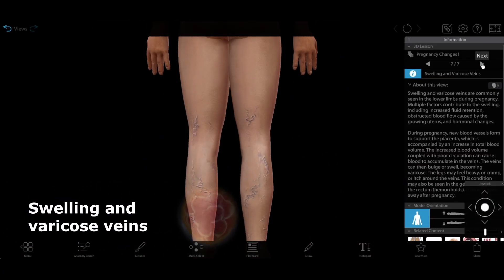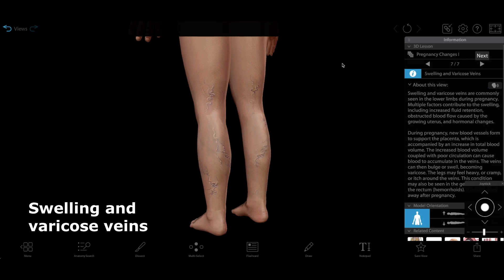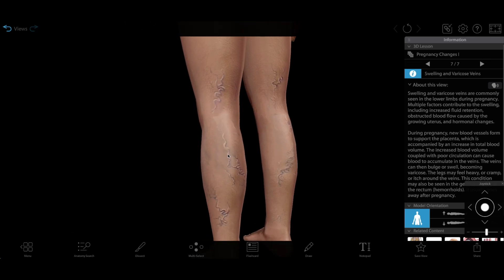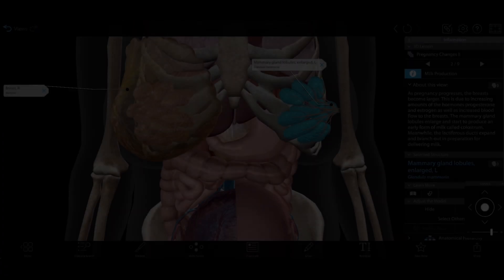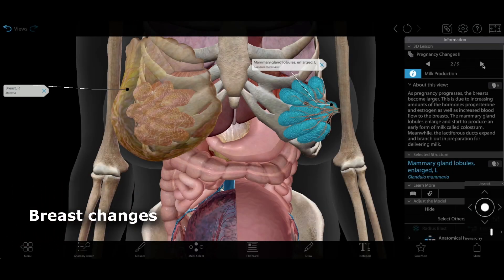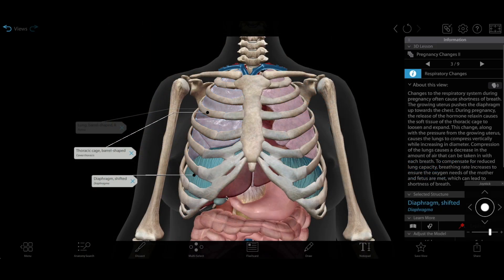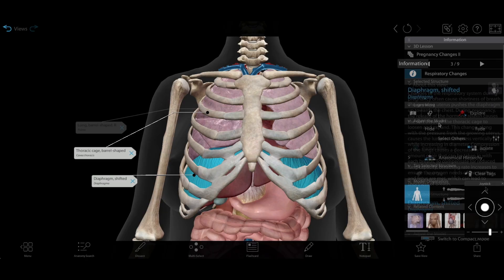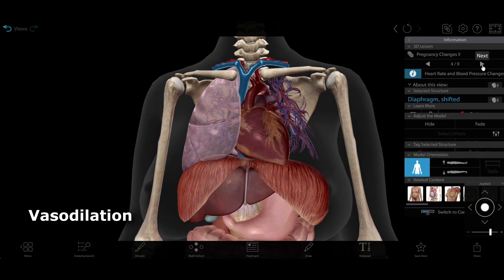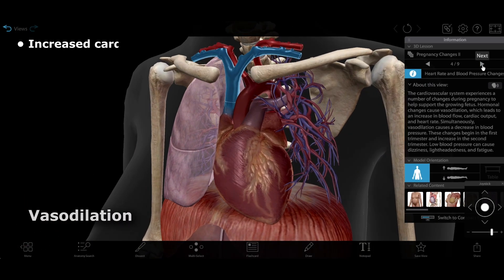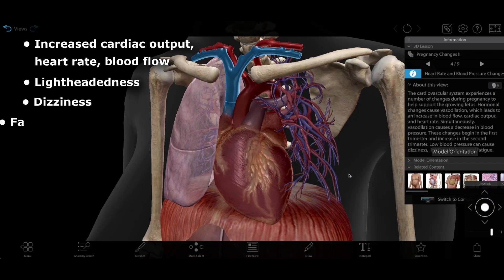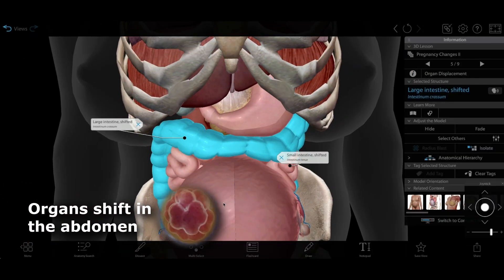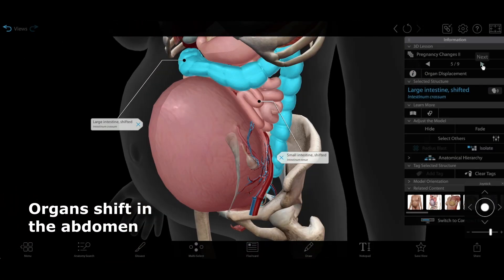There is also swelling of the legs and varicose veins, caused by factors including increased fluid retention, hormonal changes, and obstructed blood flow caused by the growing uterus. Next, we'll look at the internal changes to the mother's body. Her breasts enlarge and prepare to produce milk, and her lungs are compressed by the growing uterus. Vasodilation, or widening of the blood vessels, leads to increased cardiac output, heart rate, and blood flow, but can also cause lightheadedness, dizziness, and fatigue. The growing uterus shifts organs in the abdomen and pushes on the bladder.